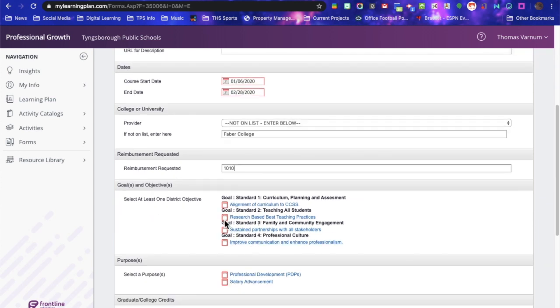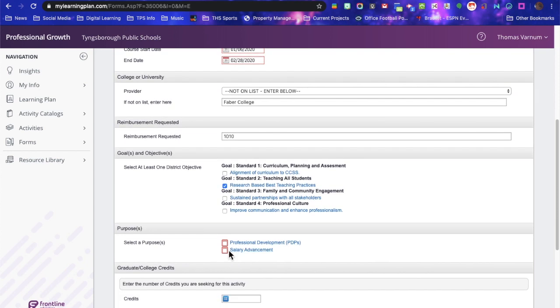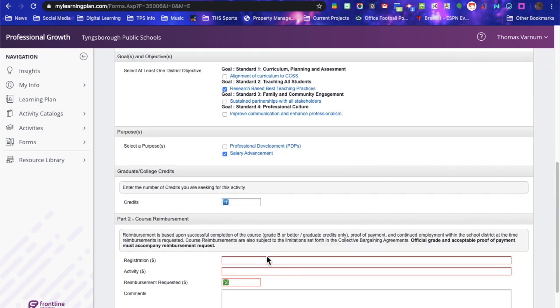You need to select one of the goals based on what the course is. We're going to go best teaching practices. Select the purpose. You can select one or both of these. You want to select salary advancement, obviously.